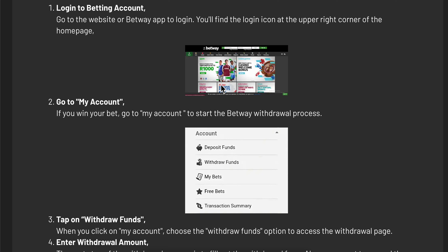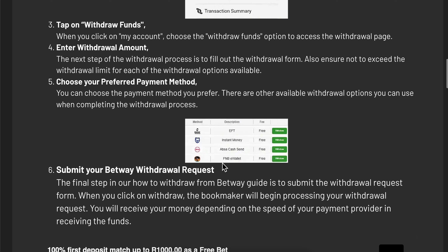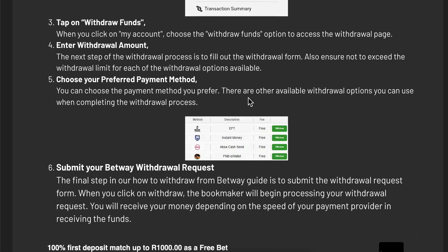If you want, you can also use the mobile app of Betway. Then you're going to have to go to your account and simply click or tap on withdraw funds. The next step is to choose your payment method.